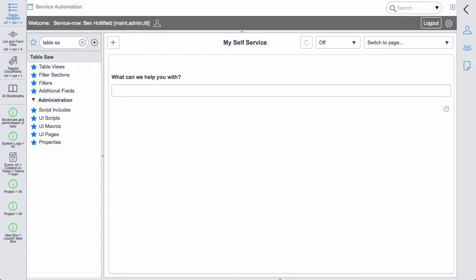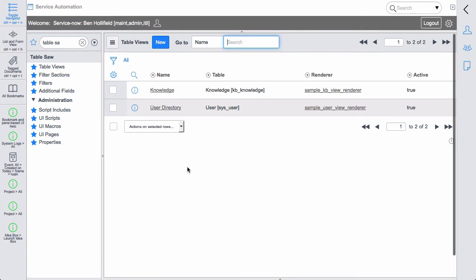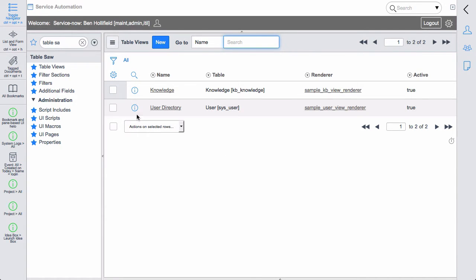What I want to show you here are some new features we added. We very quickly found some new things we could put into Tablesaw, some new capabilities that would make it much more powerful. This instance already has Tablesaw installed, so we can go directly over here to Table Views, and we've included a new sample table view, this user directory, to highlight some of these new features.